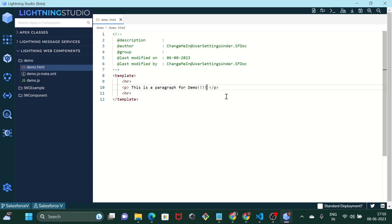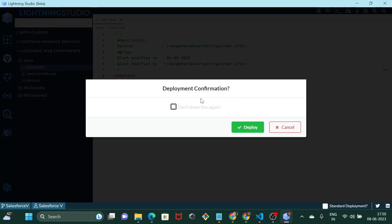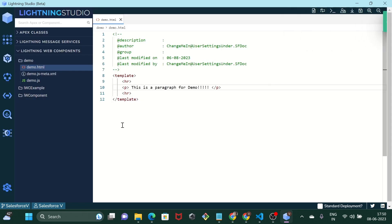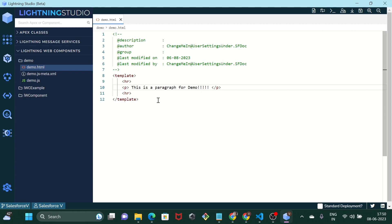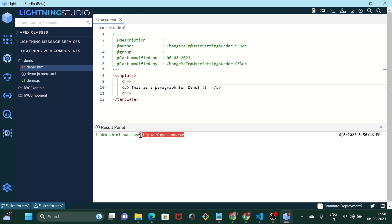Let's change it to five exclamations. As soon as you click on Save, you will see a pop-up showing deploy confirmation. Just deploy it and it is successfully deployed. You can also see the deployment status from this button right here — it shows whatever has been deployed.